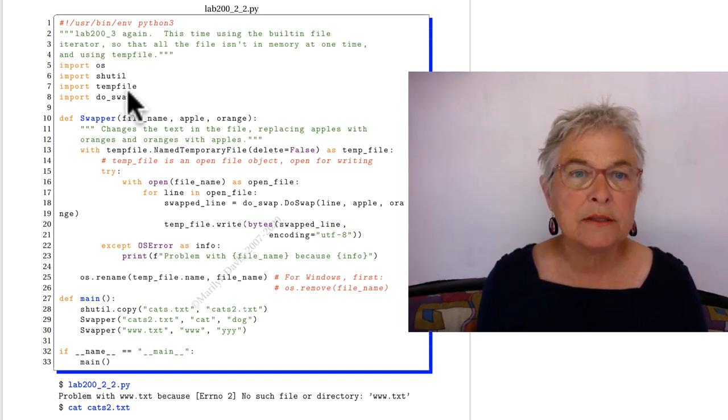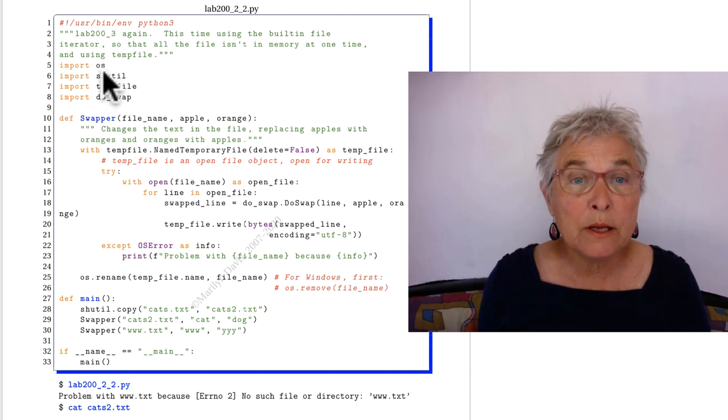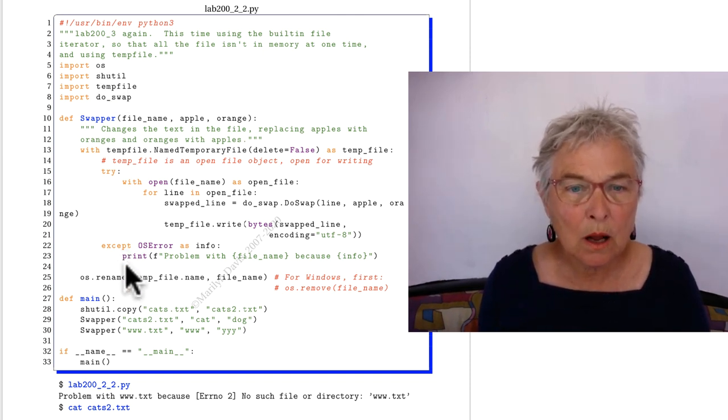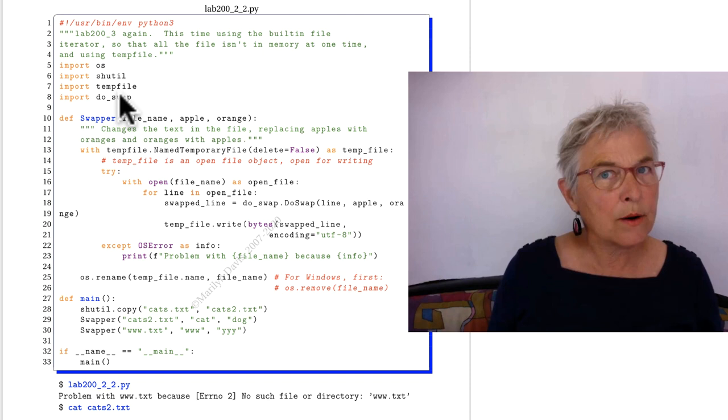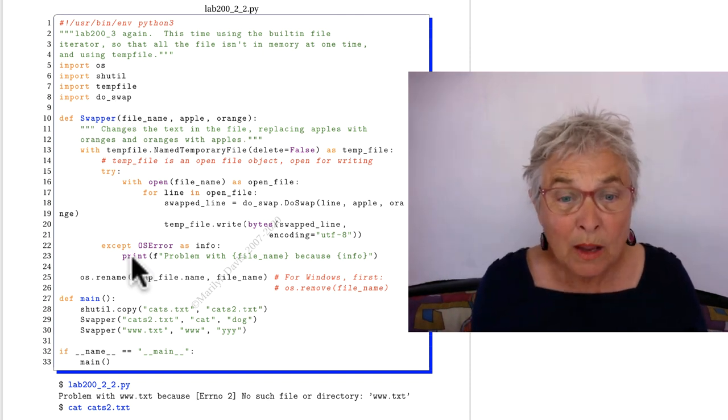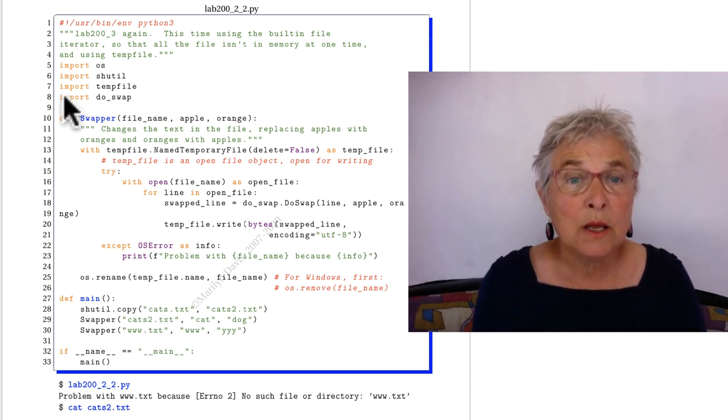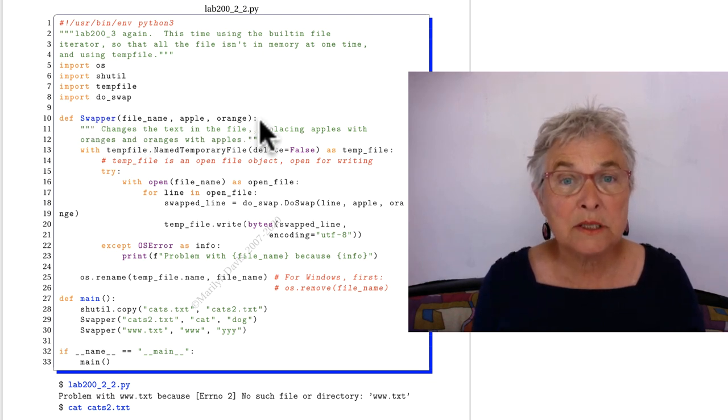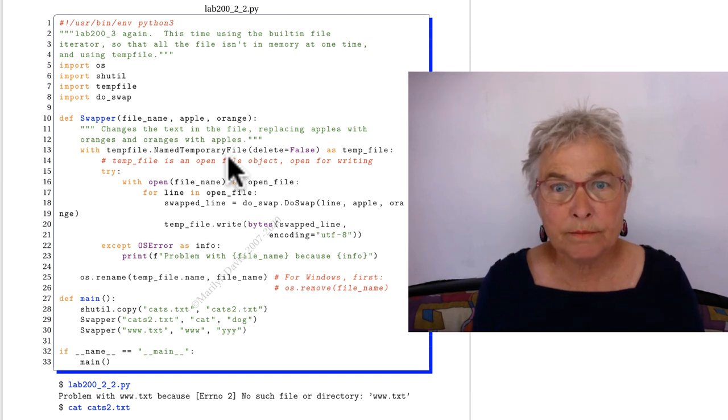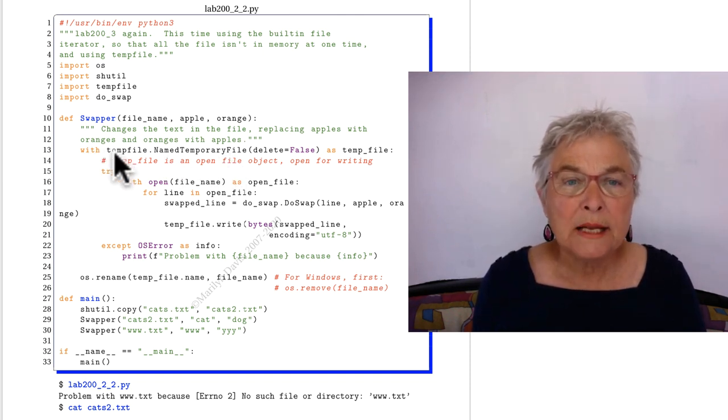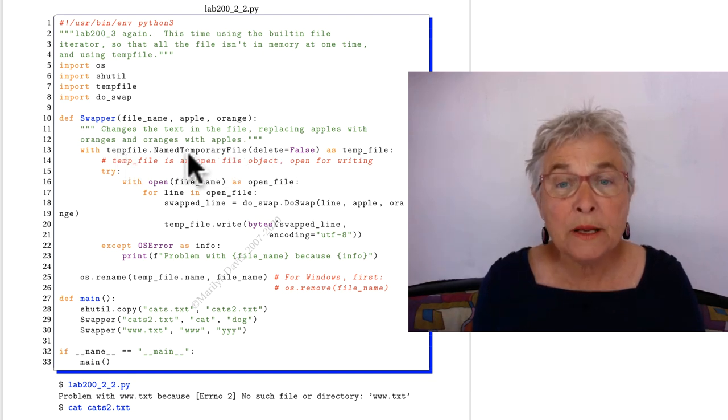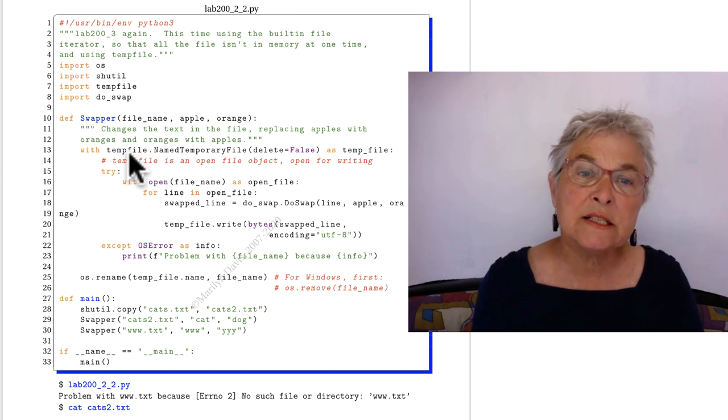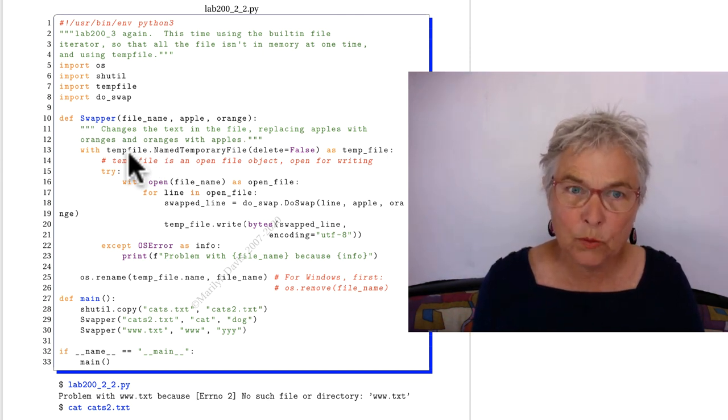Now I'm importing OS. What do I want that for? Aha, yes, we need that OS. Everything here looks the same, it's our swapper that is different. The signature is the same. Now then, I am going to open tempfile.NamedTemporaryFile. I am opening a temporary file.